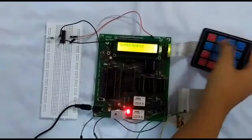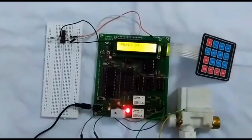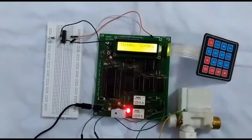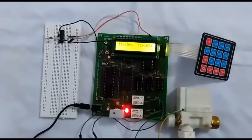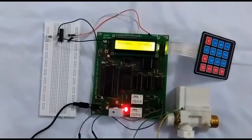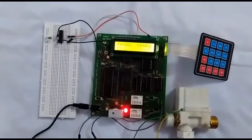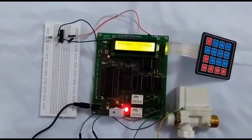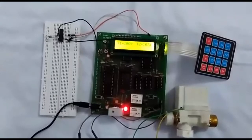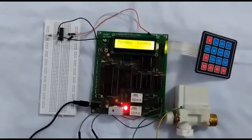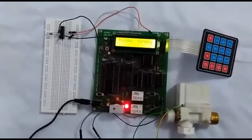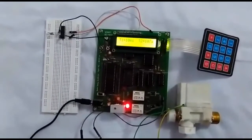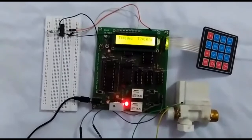The microprocessor will thus calculate the time for which the valves of both kinds of water should be open so as to get the water of required temperature, and hence our LCD screen will be used to display the information. Thank you!